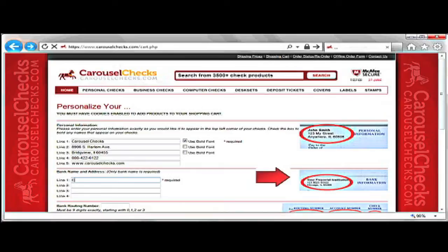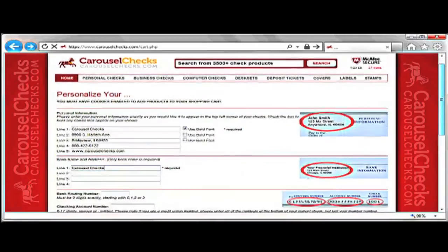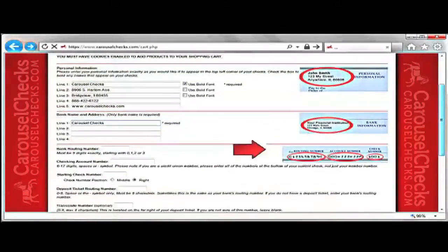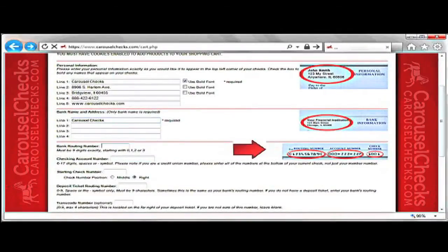The next step is to fill out your bank name and address. The bank name is the only required information that is needed. To help you with this process, on the right side of the webpage you will notice images of a check with the area circled that is used for each step. After you are done and have looked over your personal information and bank name, you can move down to the next area.